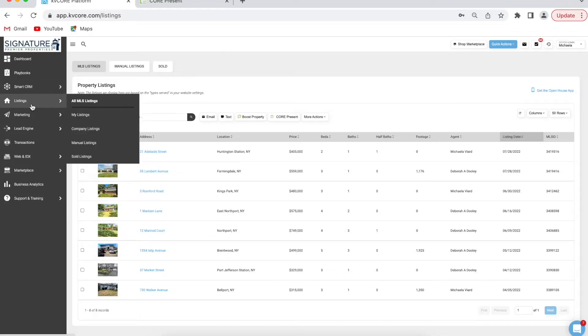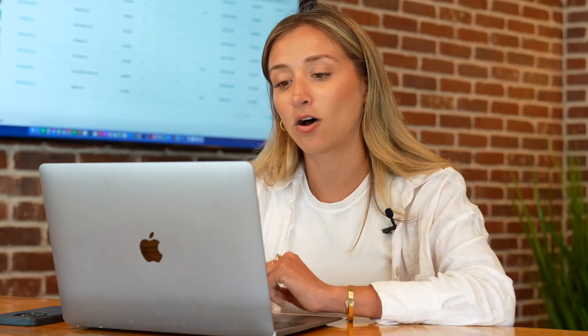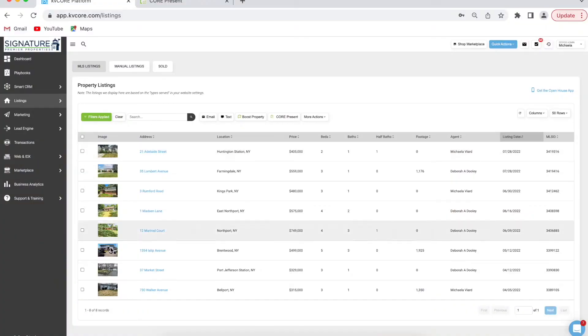If you go into KV Core and click on the listings tab on the left-hand side, all of the listings on MLS are in here. Search for whatever listing you want, whatever town you want, they'll all show up.